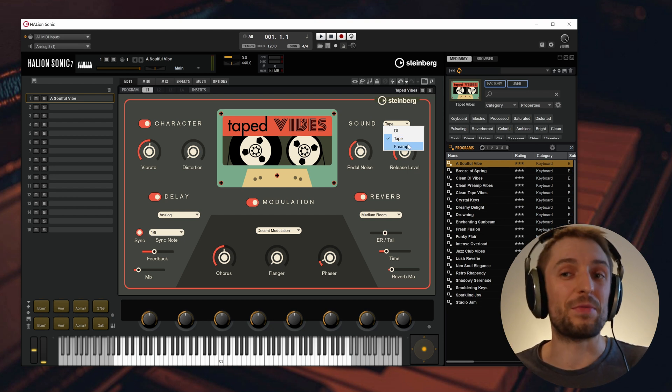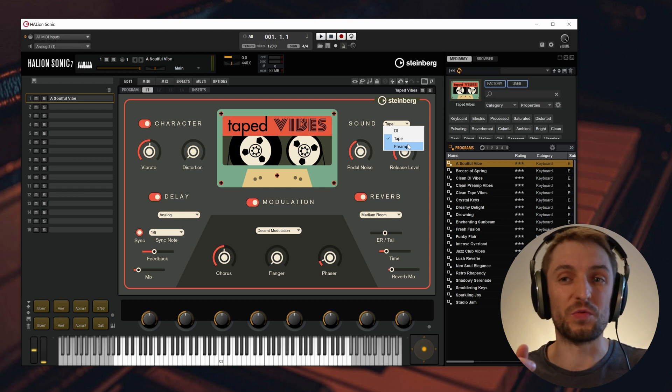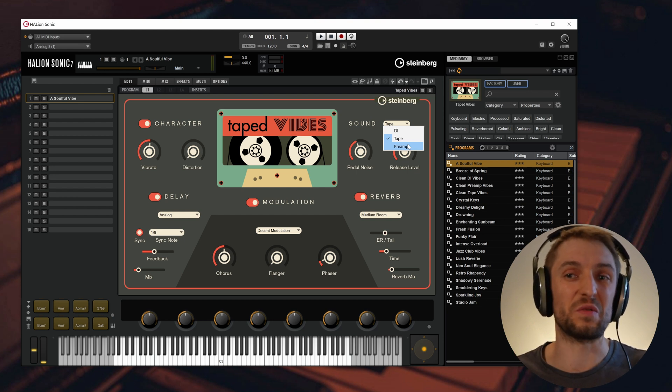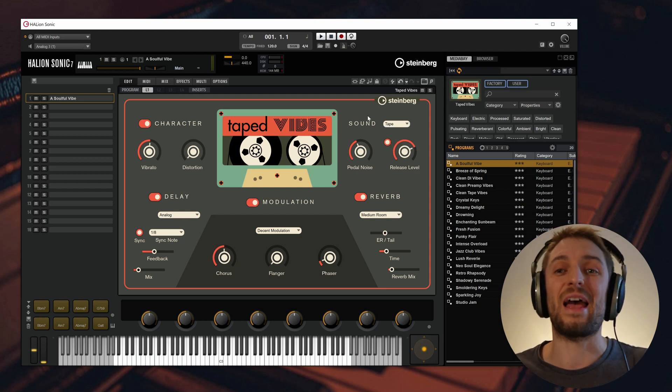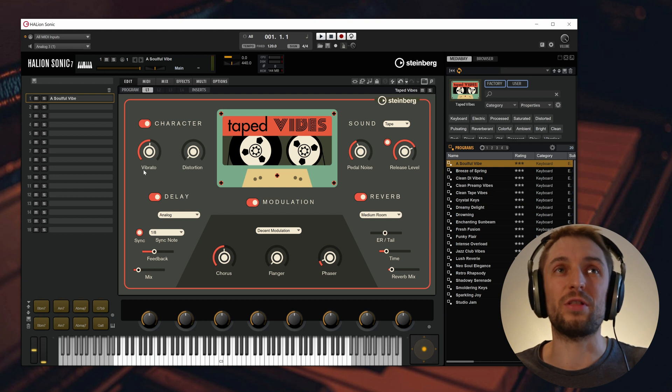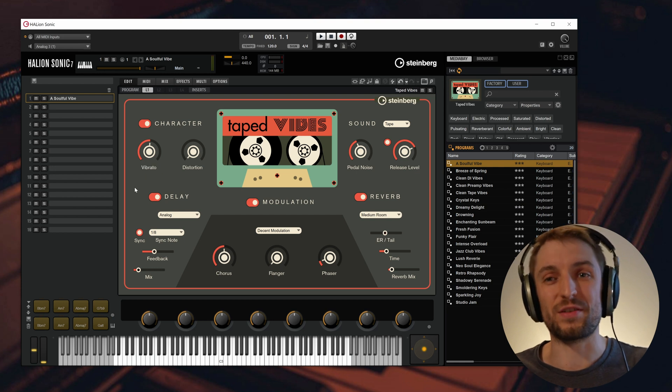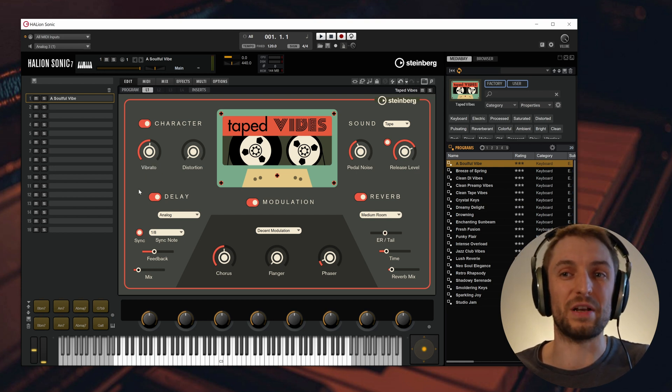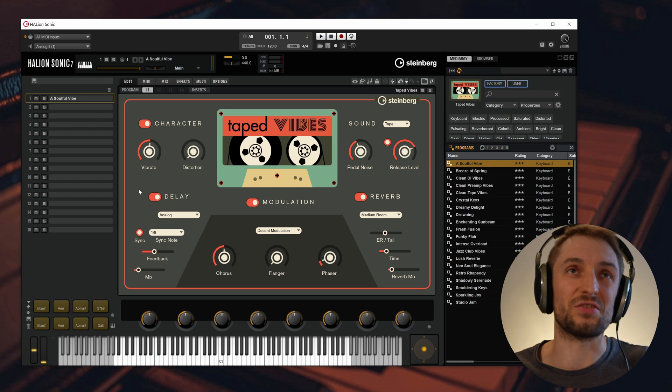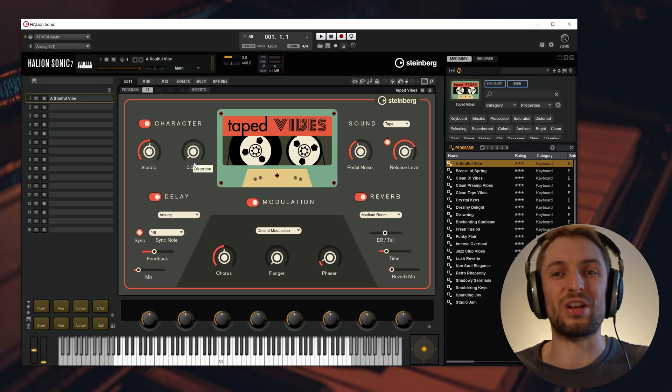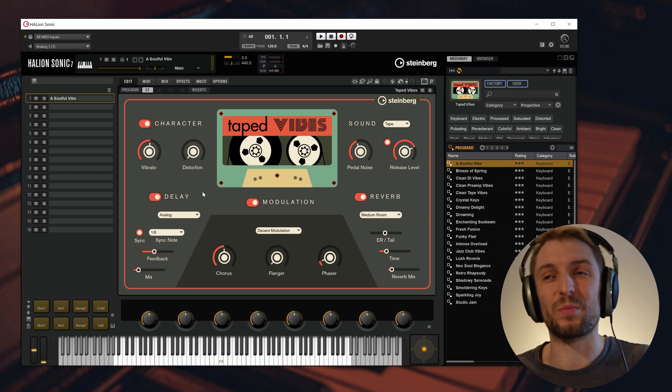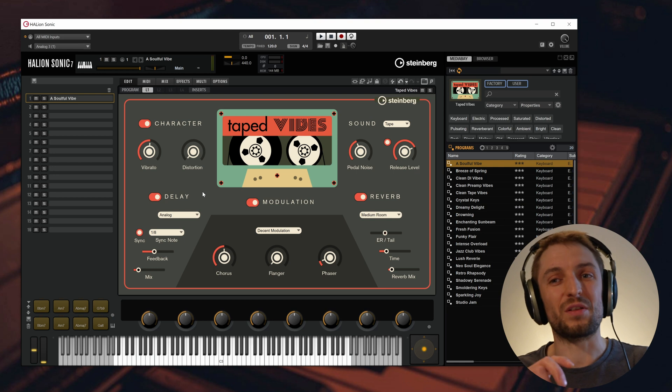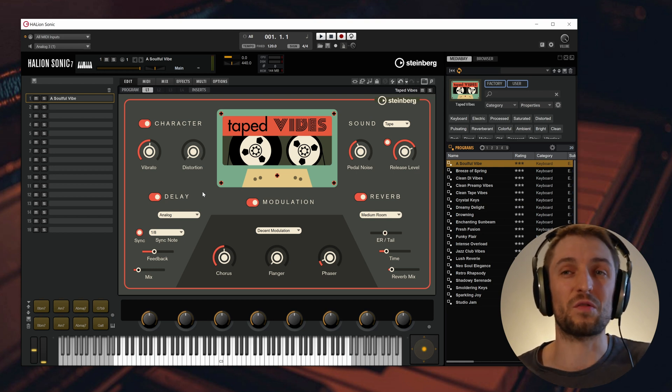I re-amped it through a vintage preamp quite overdriven, so this will definitely cut through every mix. I tried to emulate the vibrato section of the original Wurlitzer piano, which is legendary, and furthermore shaped a one-knob distortion to even crank up the overtones and distortion of the whole instrument.